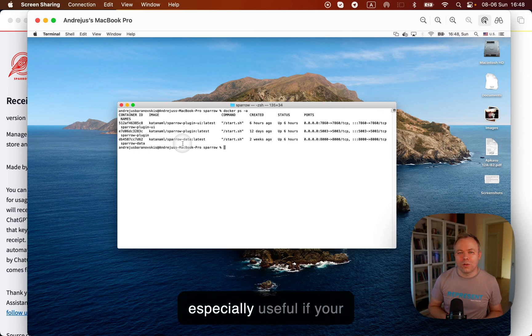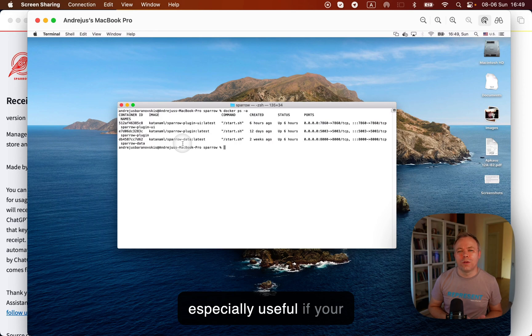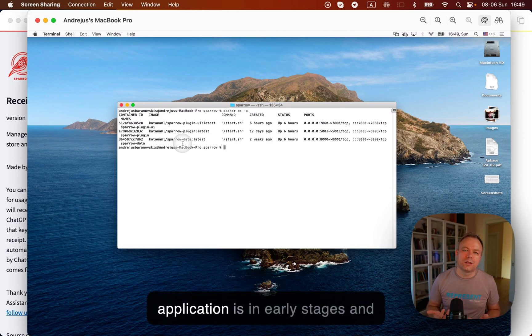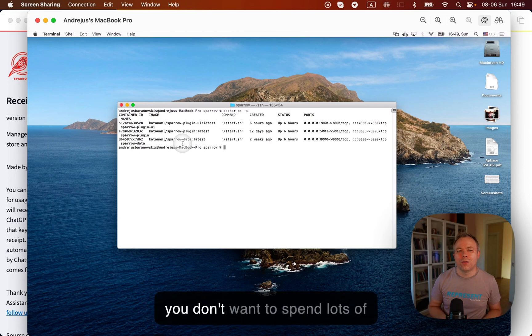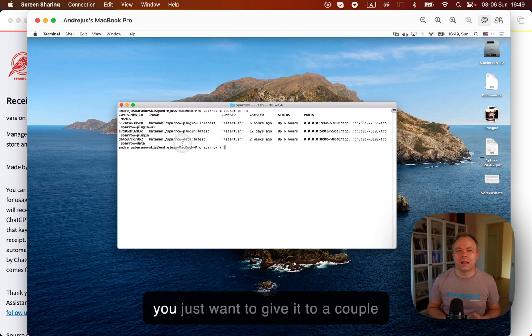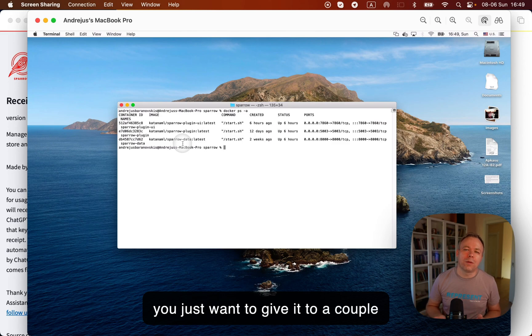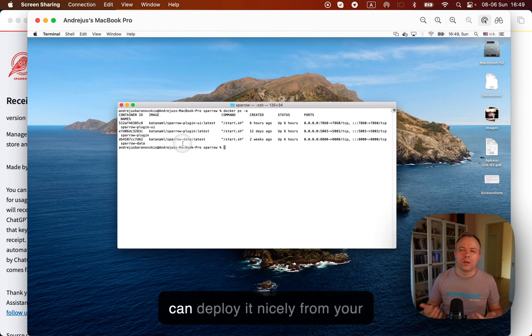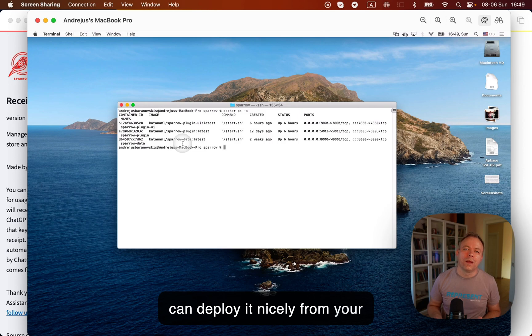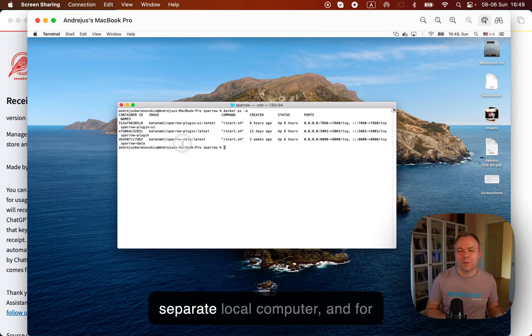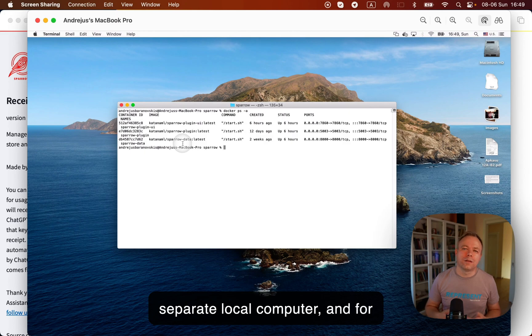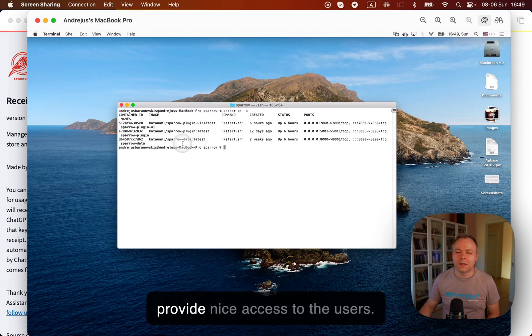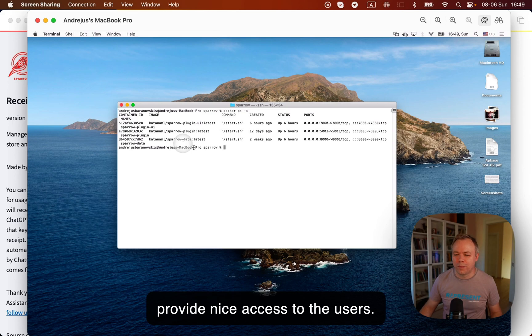And this ngrok is especially useful if your application is in early stages, and you don't want to spend lots of money to host it on cloud, and you just want to give it to a couple of users to explore. So then you can deploy it nicely from your local environment from this separate local computer. And for the custom domain, you can provide nice access to the users.